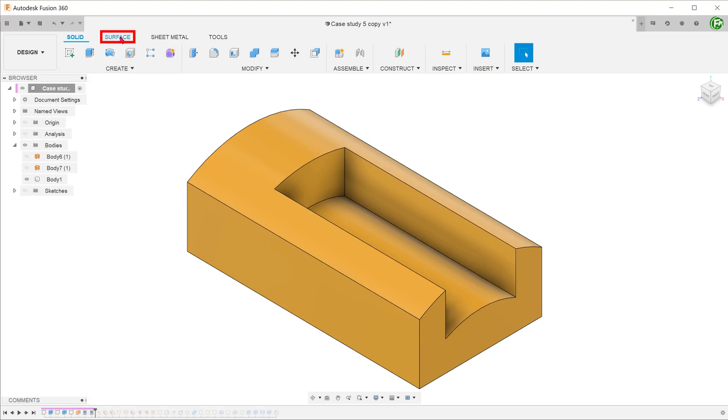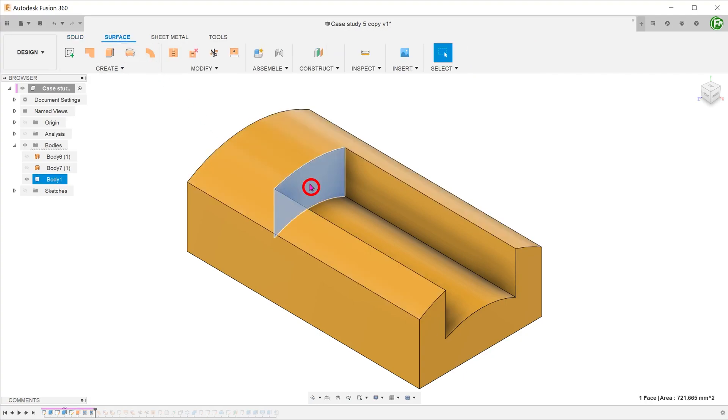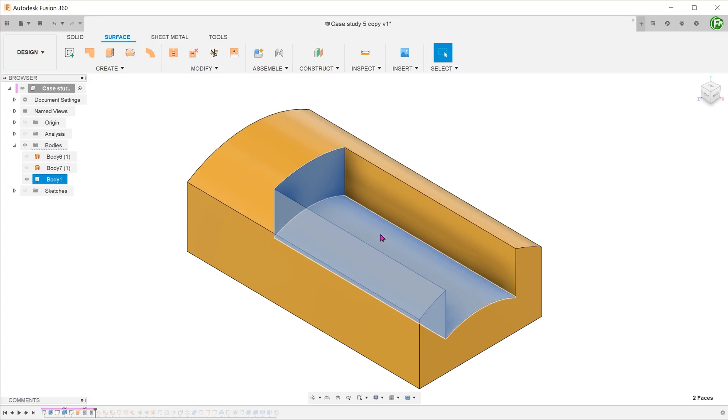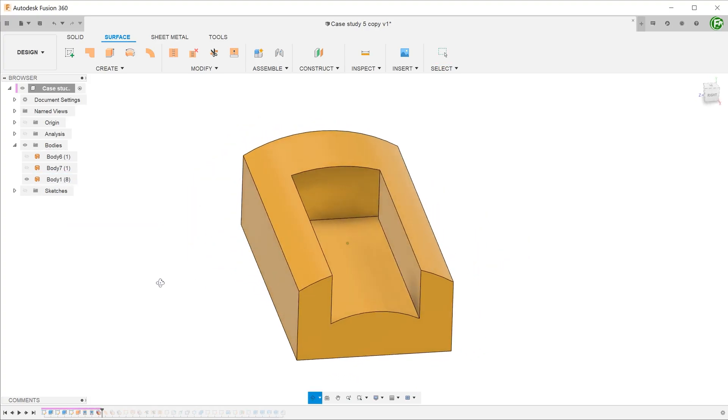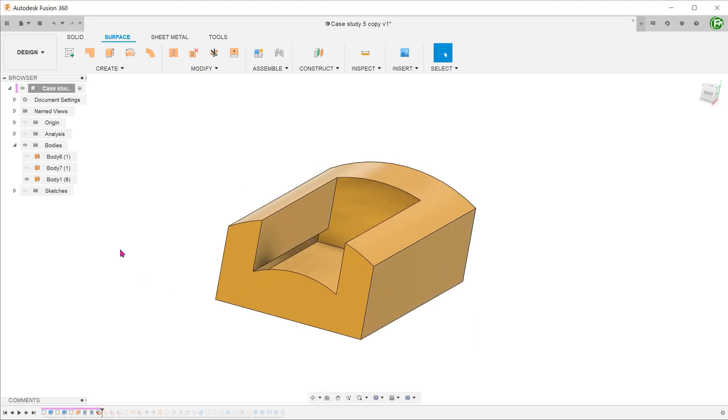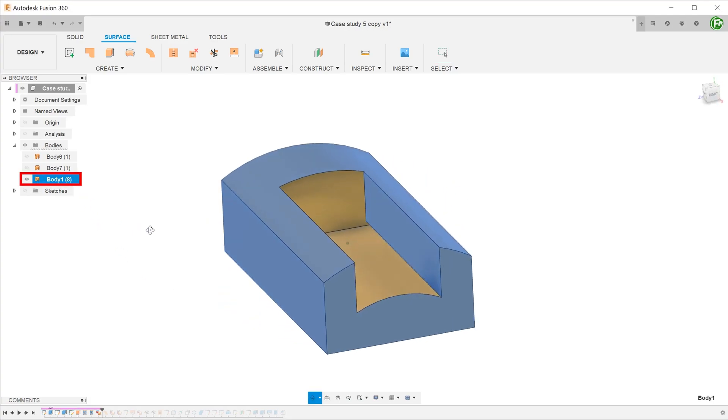Activate the surface tab. Select these two surfaces and hit the delete key. The surfaces are removed and the solid body turns into a surface body.